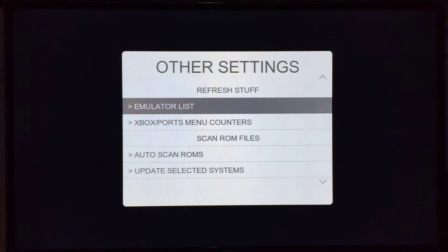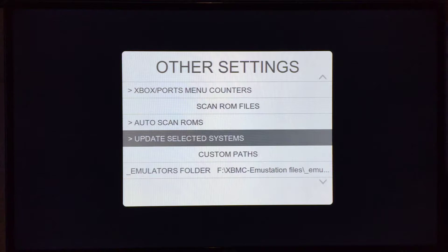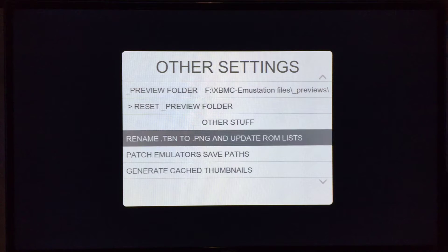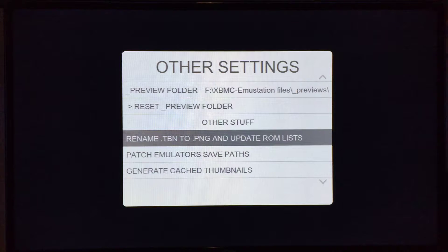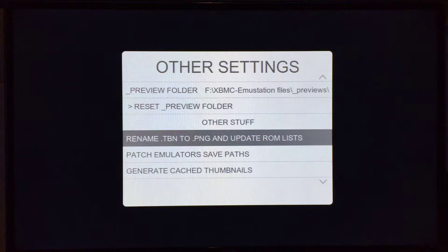Other settings are different as well — you now have custom paths. It now uses .png instead of .tbn, so for your thumbnail images, it now uses .png. What that means is if you use the Resurrection X ROM sets, it's literally just drag and drop for your images rather than having to rename them all.